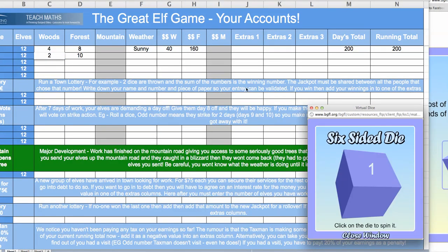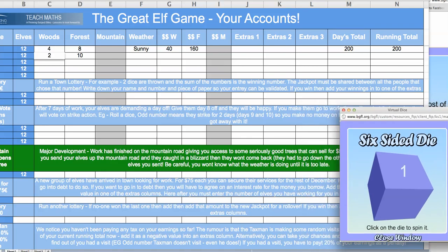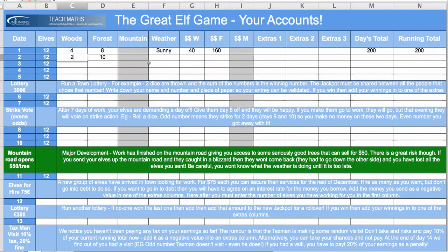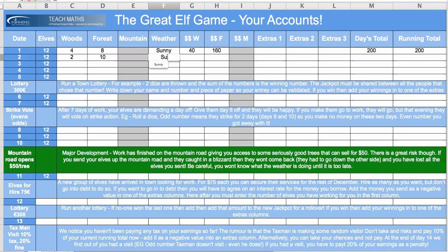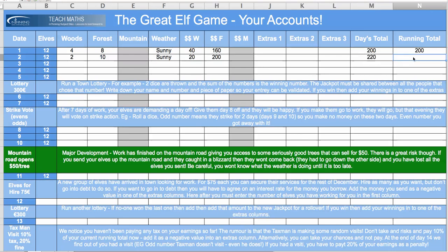I roll my dice and it's a 1. I was right. It is another absolutely lovely day. And so, another sunny day. That's great. I've got $20 from the nearby woods and I've got $200 from the faraway forest, which meant my day's total there was $220 and I've got a running total of $420 so far.